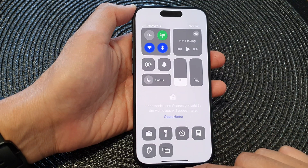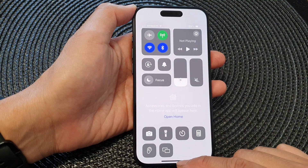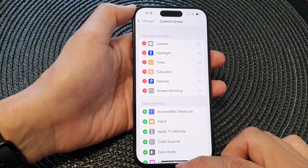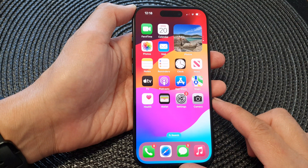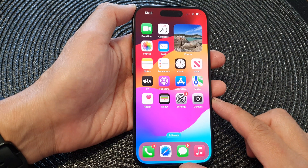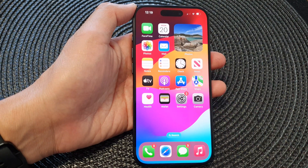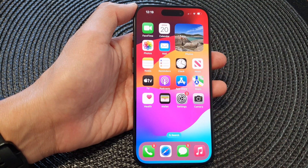And that's it! Finally, you can swipe up to go back to the home screen. Thank you for watching this video — please like and subscribe to my channel for more videos.